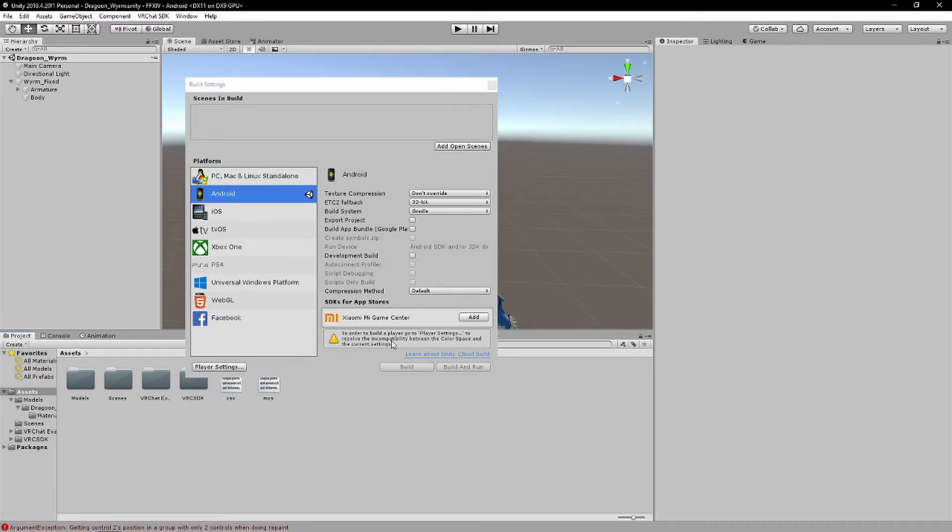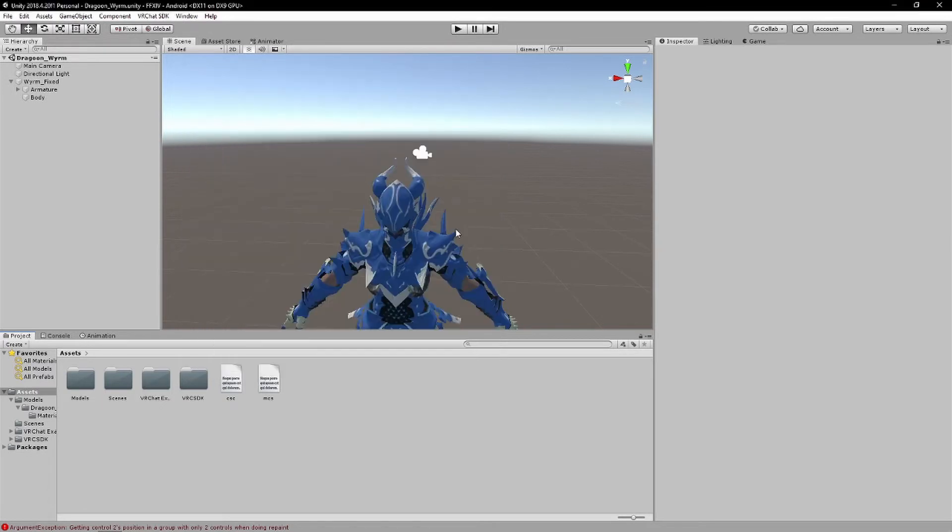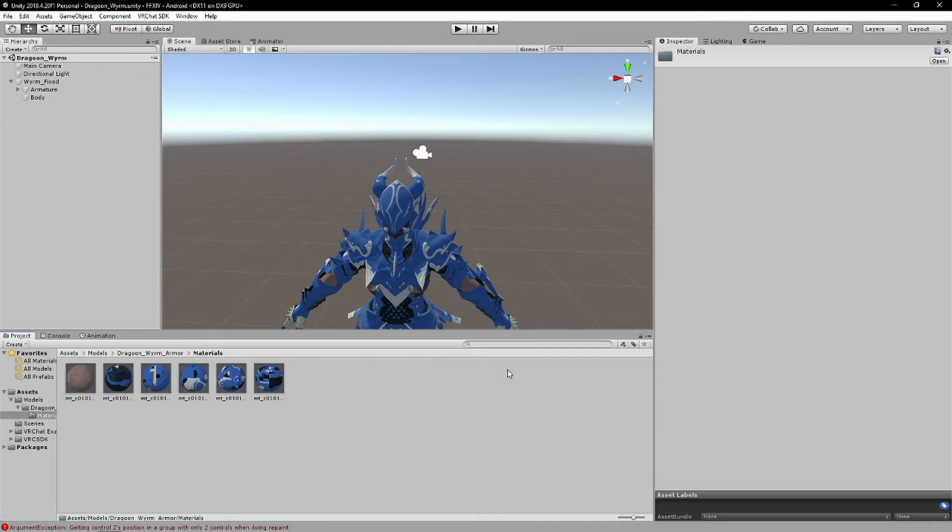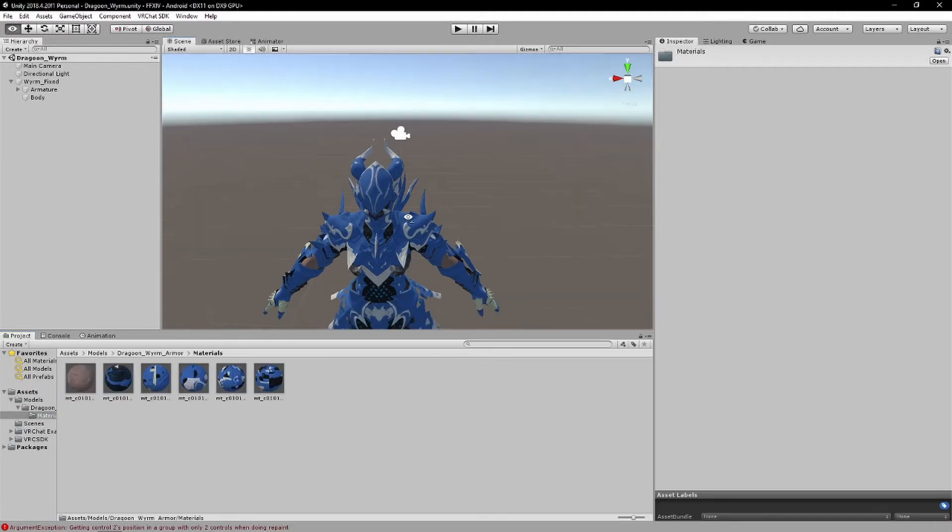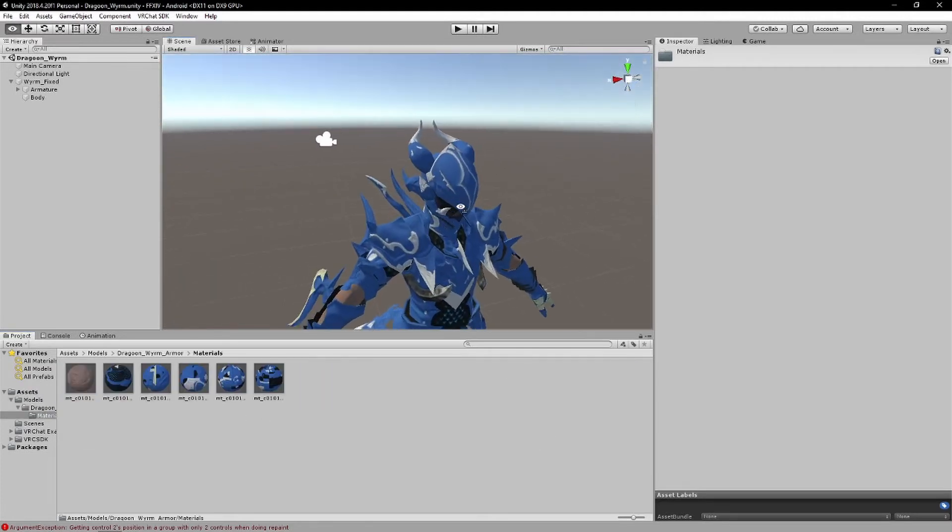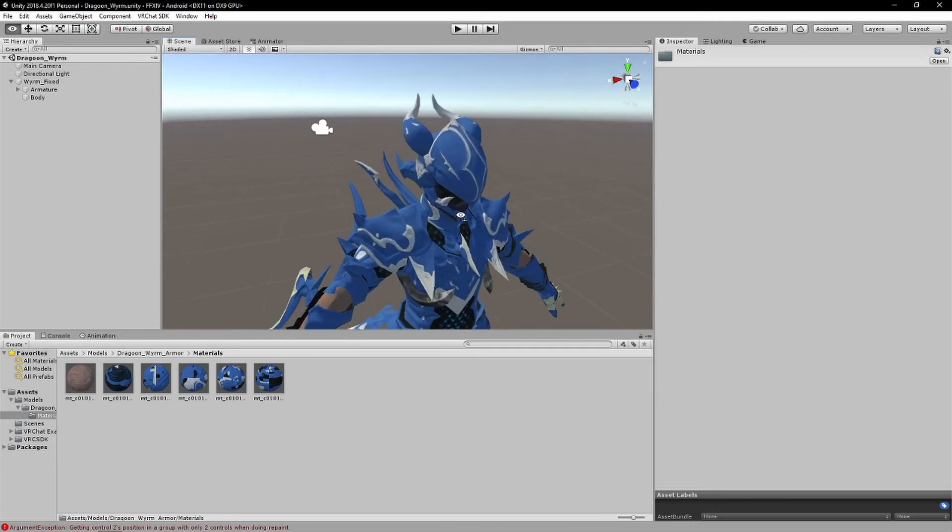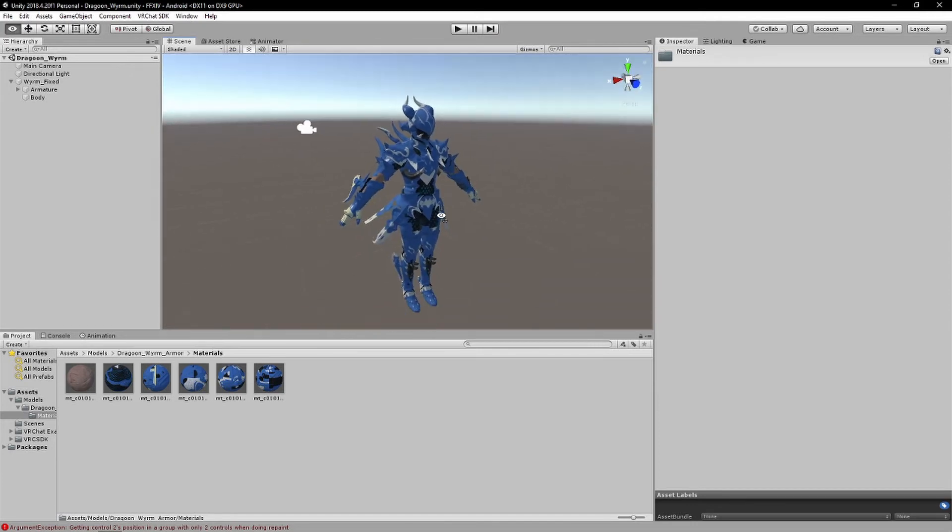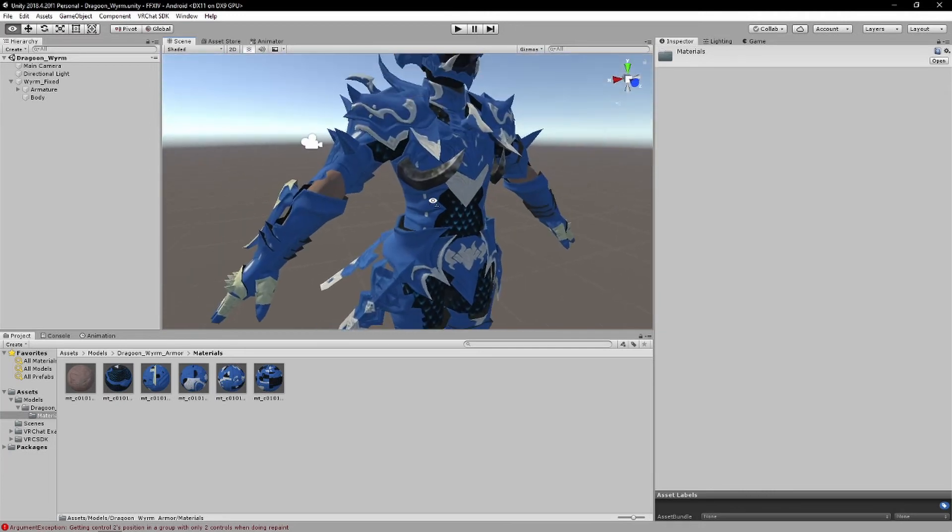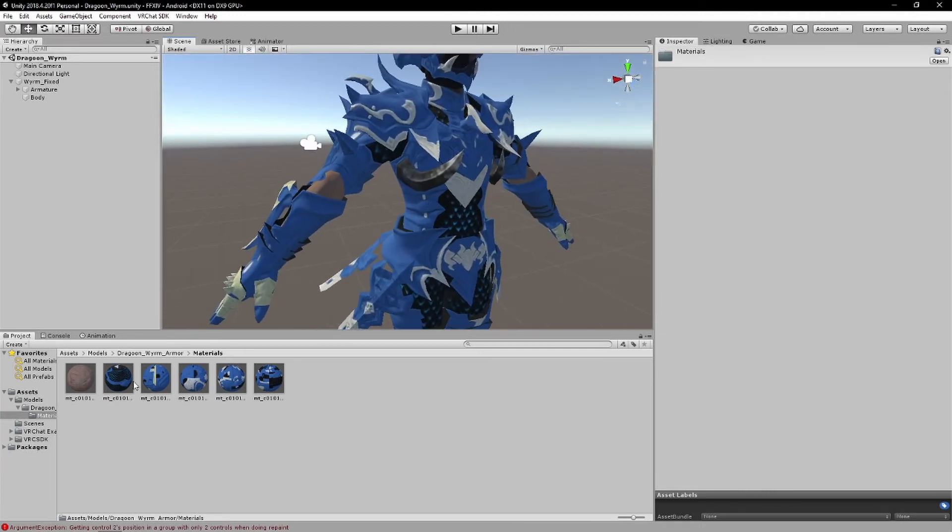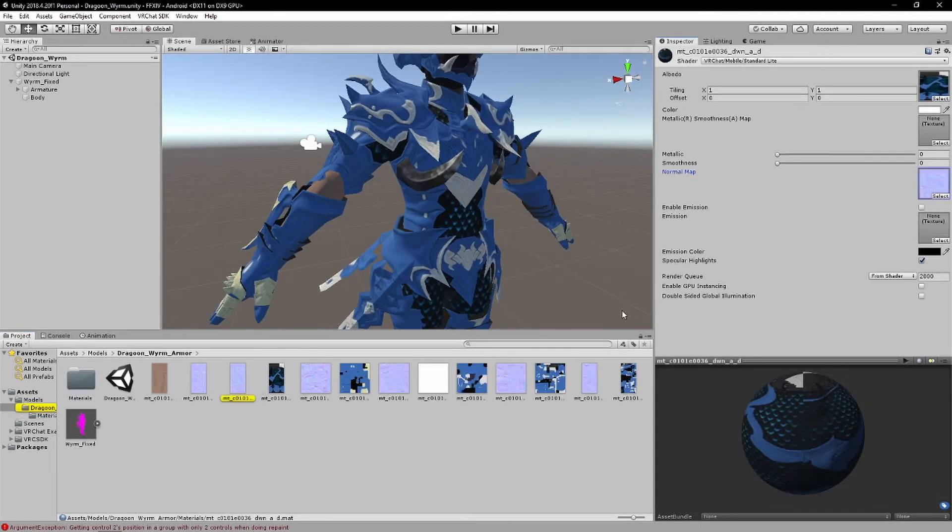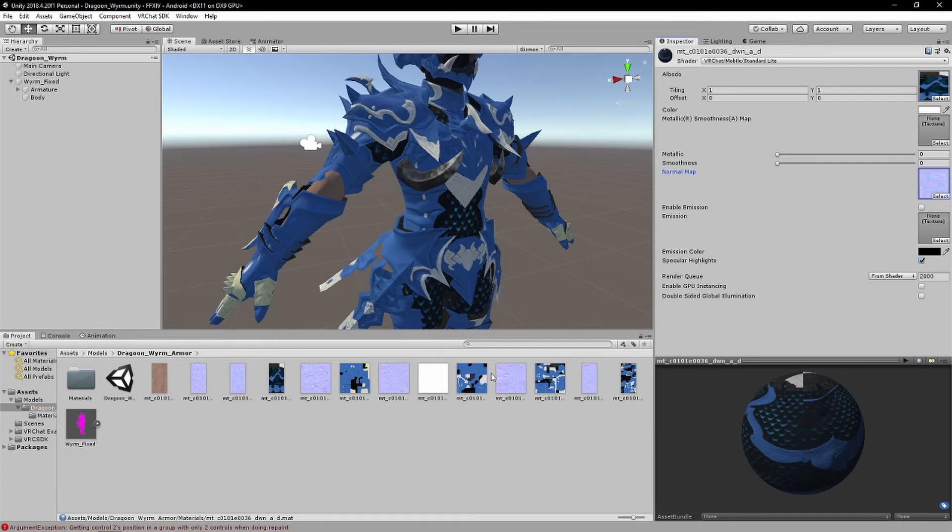Alright, once your stuff is done with Android, we want to go back to our materials. So go back to your materials, and I will explain a little bit more in depth on how you should choose your Poiyomi shader, really. So for something like this model that has like a bunch of normal maps, it does have a bunch of normal maps, so generally standard light is good.